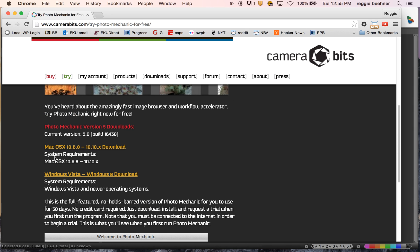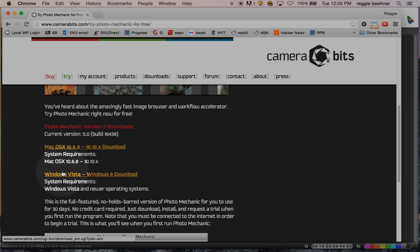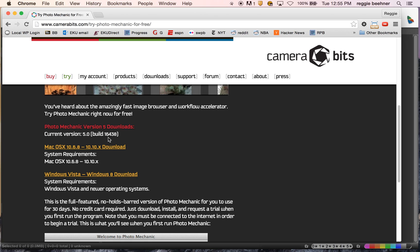Scroll down and you'll see the Mac and Windows version. Download that, unpack it, and install it on your machine. You're just going to use the trial version — it's a 30-day trial. If you want to buy it outright, I believe for students it's $60. You have to actually email them from an EKU address to get that $60 discount because they have to verify that you're a student.